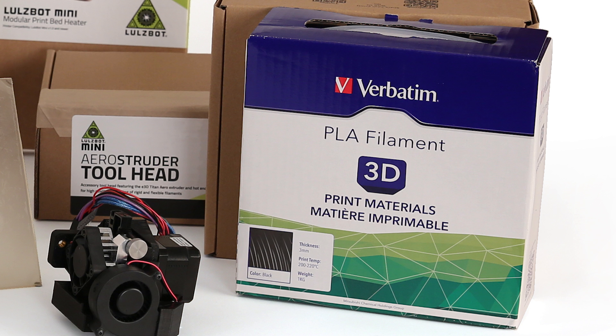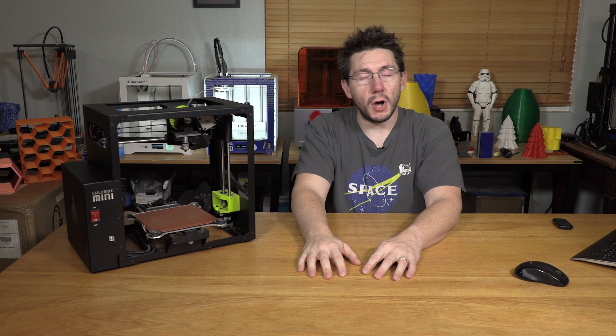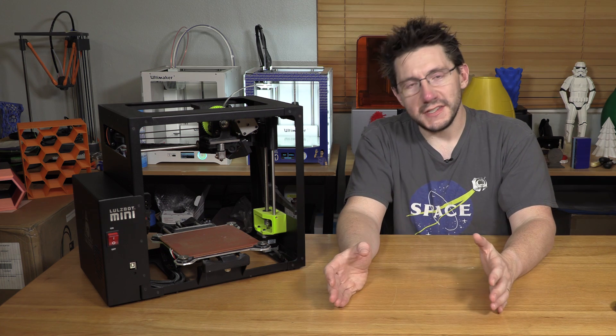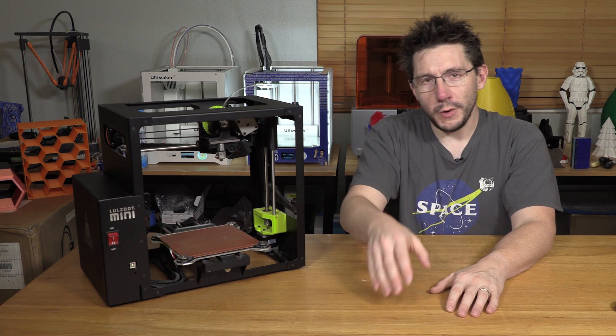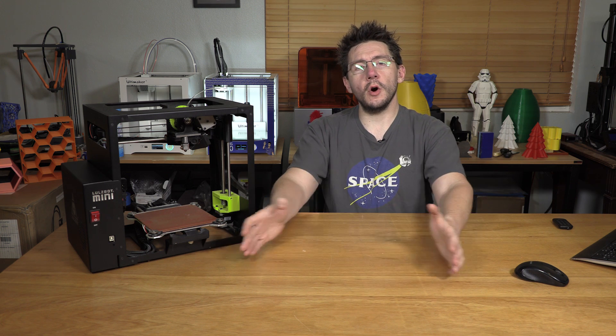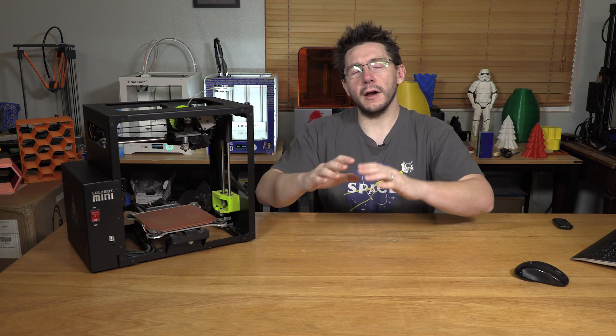A 1 kg roll of Verbatim PLA and a 1 kg roll of PolyLite PLA. No purchase necessary, void where prohibited. The contest is open anywhere Lulzbot ships 3D printers, which is globally.